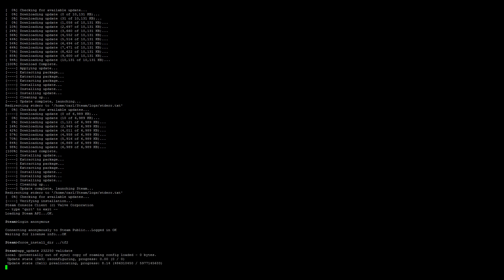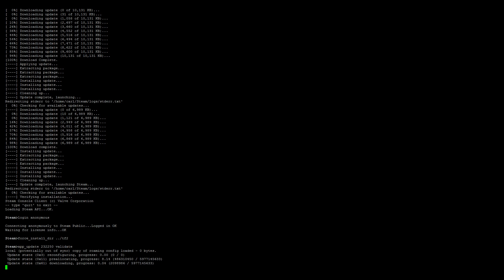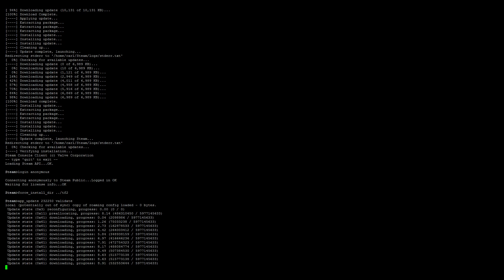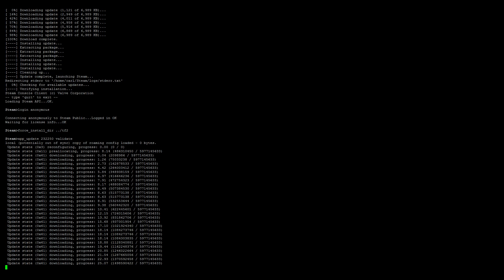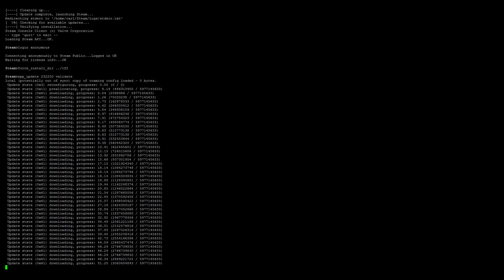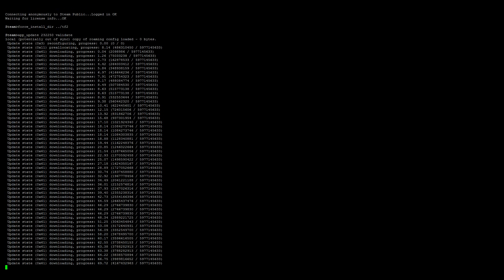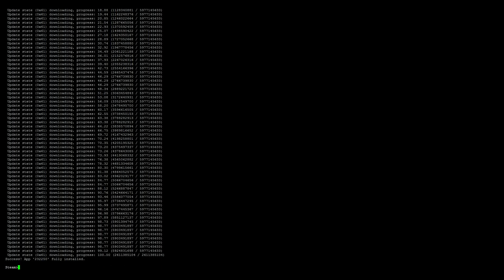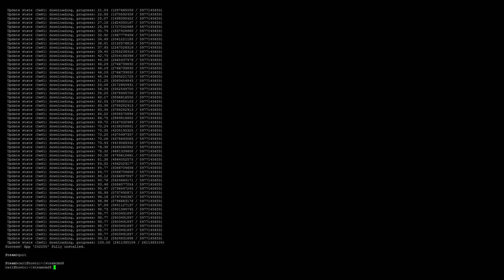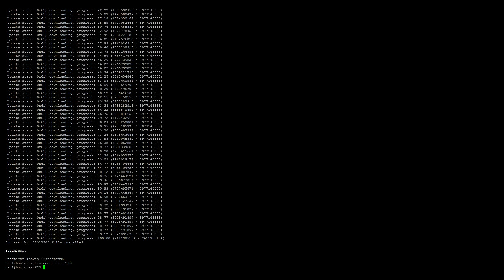Team Fortress 2 is quite a large download, so it might take a few minutes. Just be patient with it. Now that Team Fortress 2 is done downloading, we can go ahead and quit SteamCMD by typing quit and pressing enter. We'll need to switch our directories again: cd ../tf2. Do a quick ls to verify the contents of the directory — looks like everything is there and ready to go.